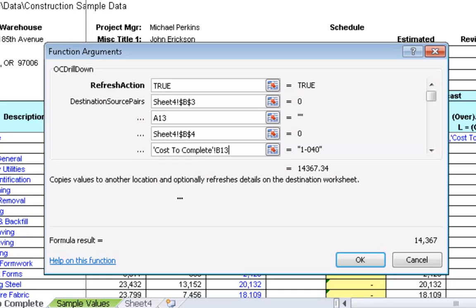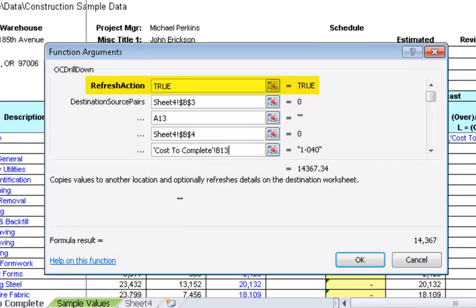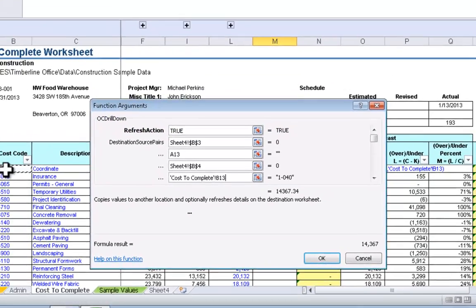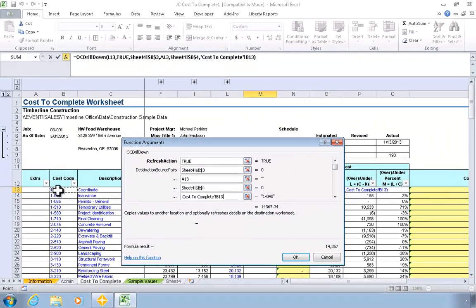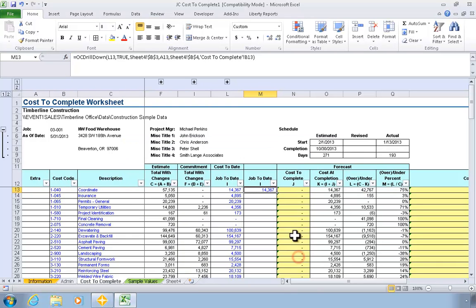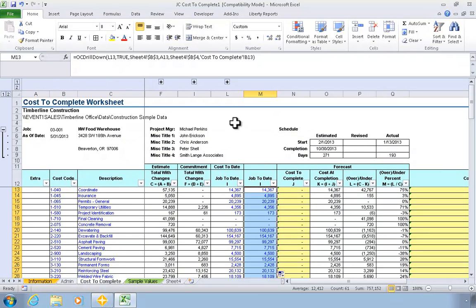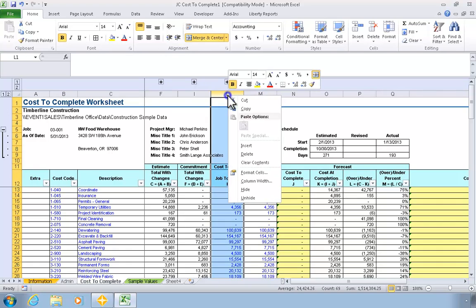After placing the values in the parameter cells on the detail worksheet, Office Connector will then refresh the query on the detail worksheet and activate that worksheet. To finish up, we'll copy this formula down to each row on the report and then hide the original column.